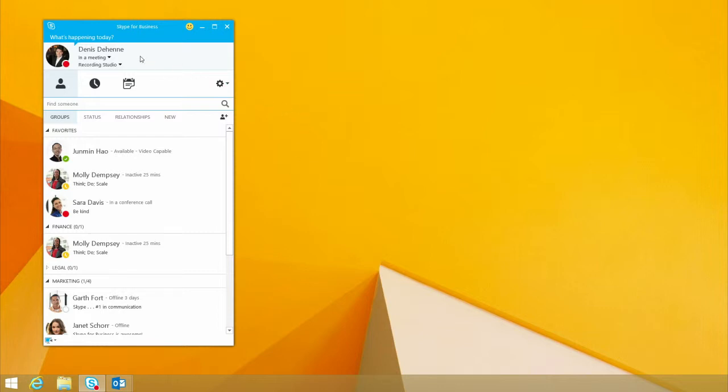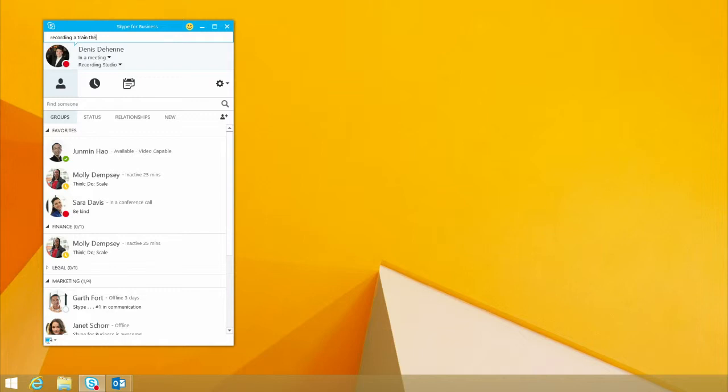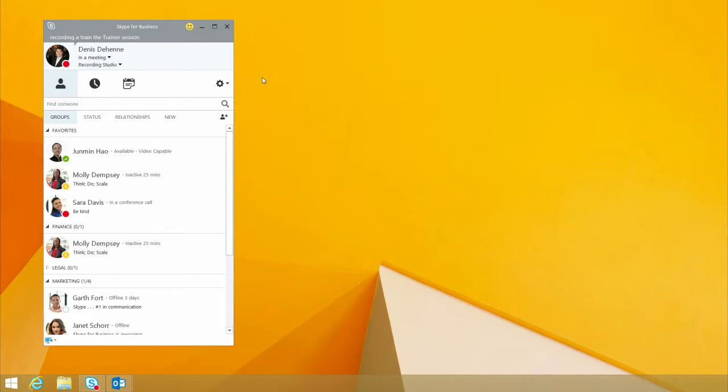You also have a couple of other key features. One is what's happening today. I might put in here, recording a train the trainer session. And then anybody that happens to know me and see me, they'll actually see, just like you see here with think, do, and scale, they'll see that I'm recording a train the trainer session.